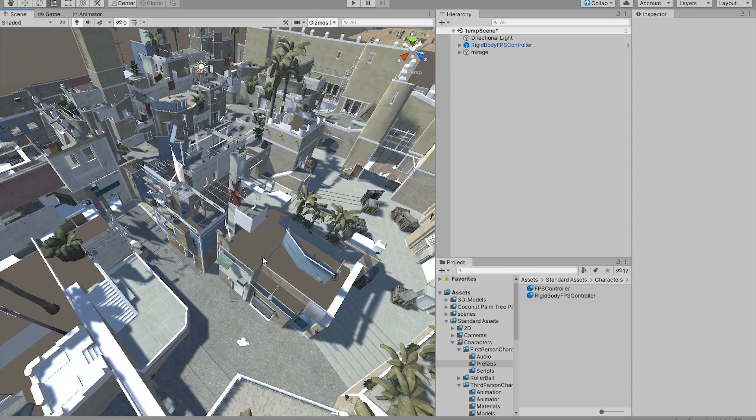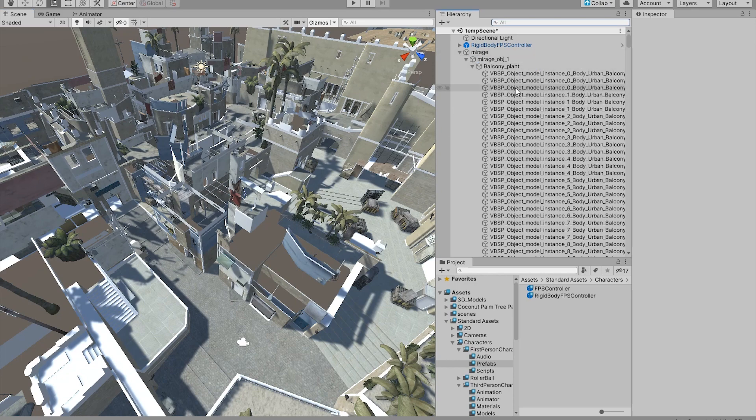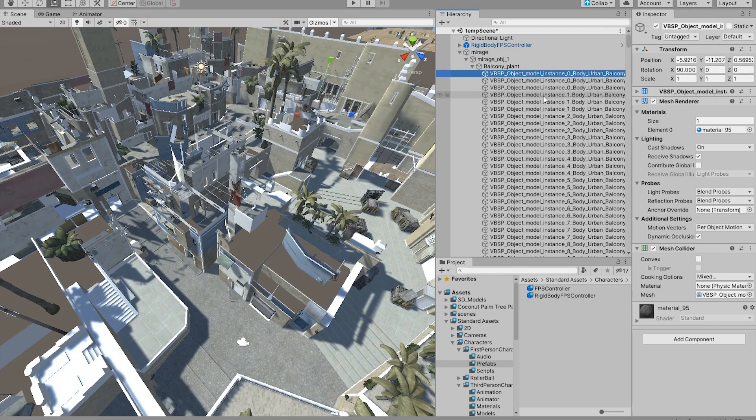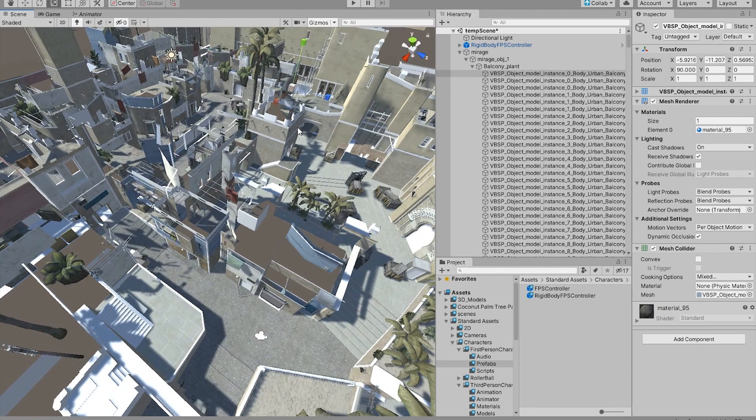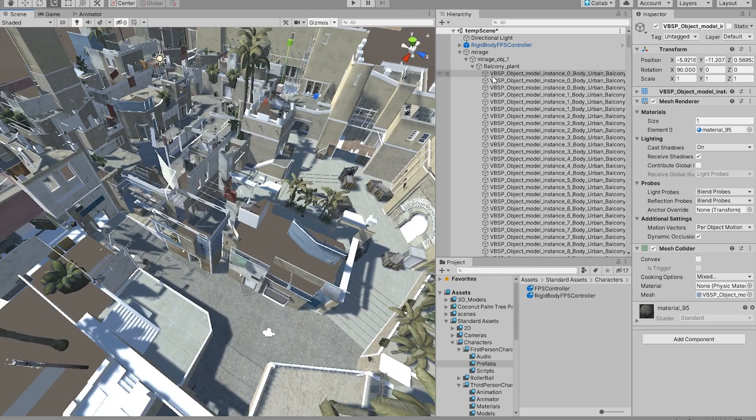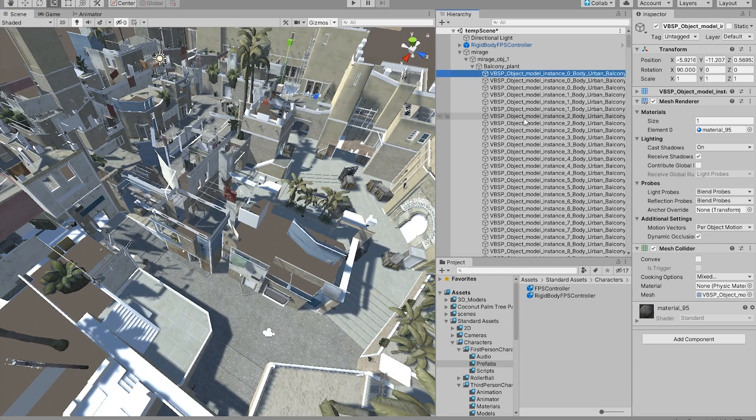And now let's get to the interesting part of this tutorial: the occlusion culling. Now as I've explained in my other tutorials, for the occlusion culling to take effect, the object has to be static.